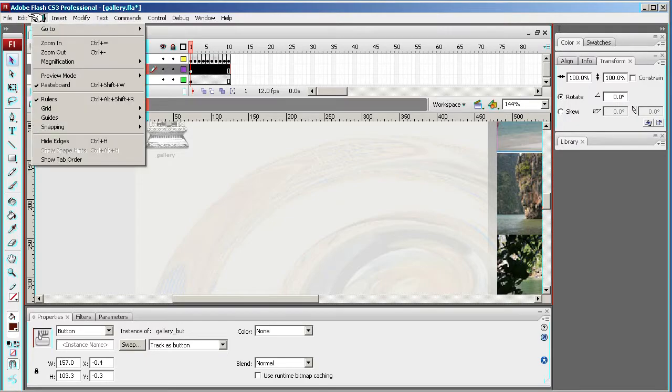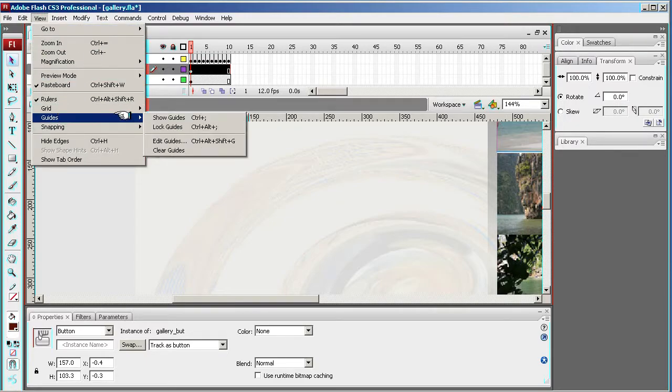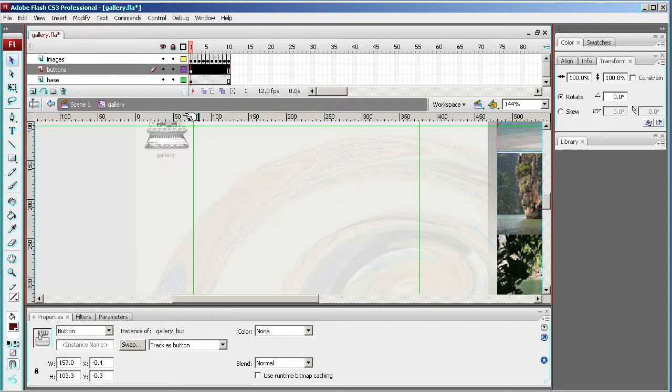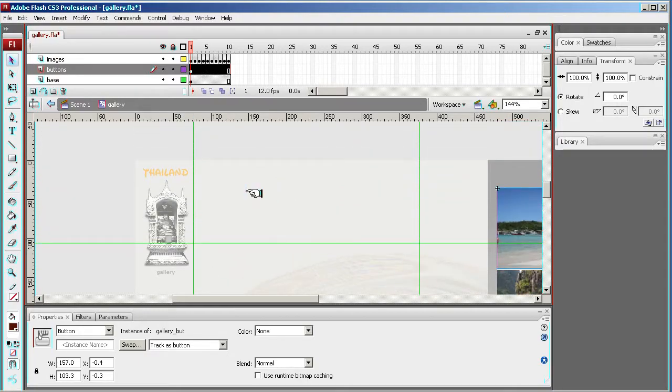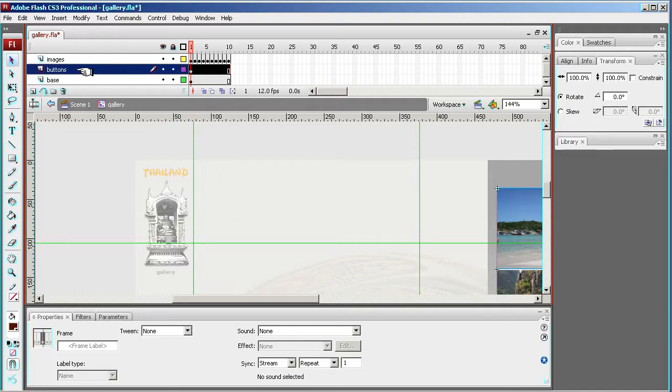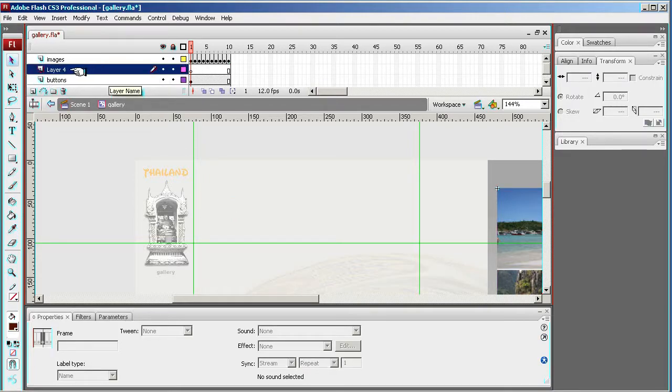I can view my guides again, show the guides. And my text obviously has to go in this area, so I'm going to create a new layer and just call this text.